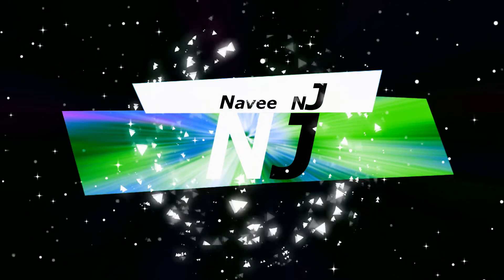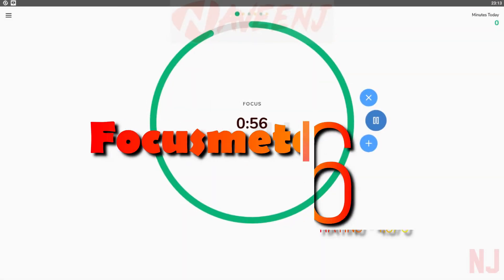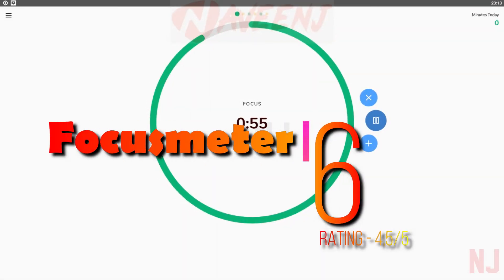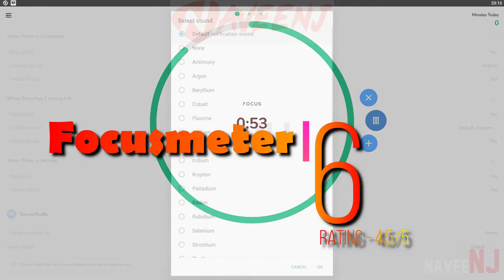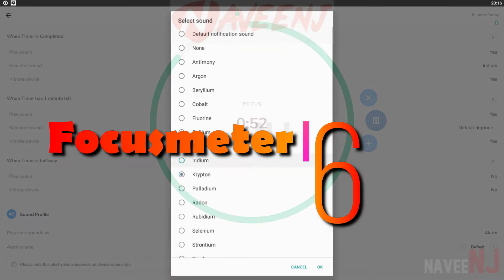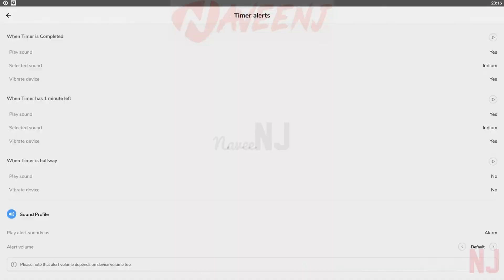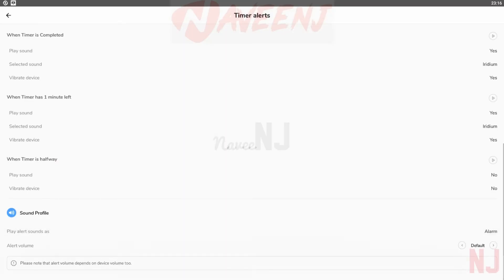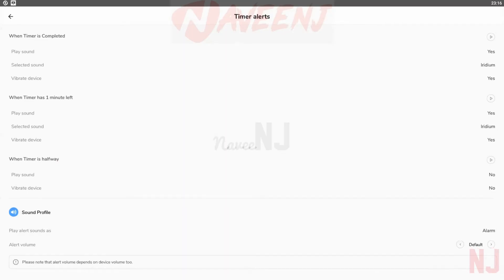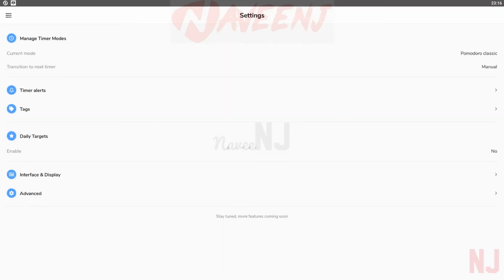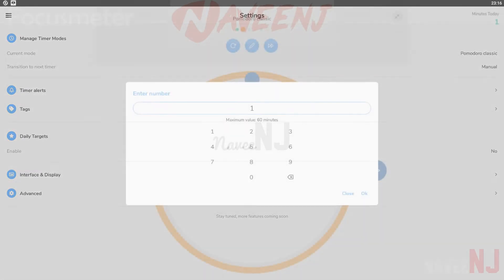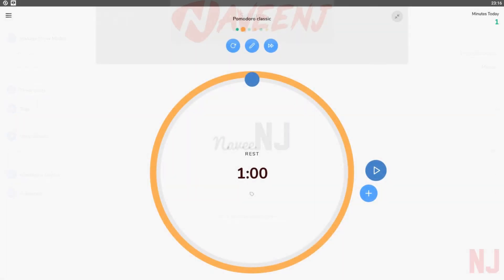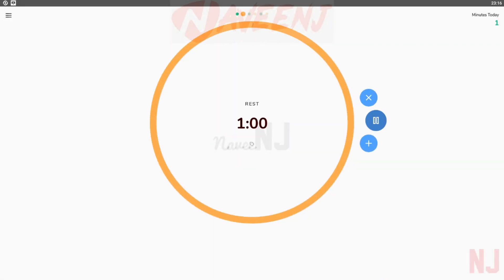Six best timer apps. Number six: Focus Meter. Focus Meter is a timer app for productivity purposes. It lets you set two timers—the first is a timer where you are as productive as possible, and then a second timer to track your break. This is a method known as the Pomodoro technique, and people swear by it.